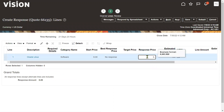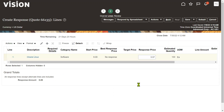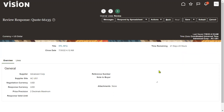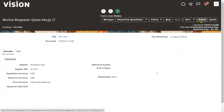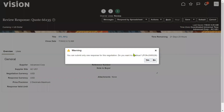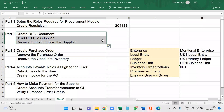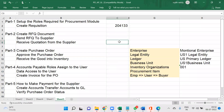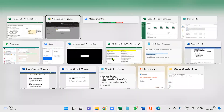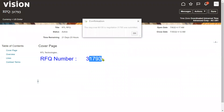Our supplier is interested to supply the goods for $5.57. Go for Submit. The quotation number is 266135, and the RFQ number is 31793. The supplier has successfully submitted the quotation in response to the RFQ document via the Supplier Portal.